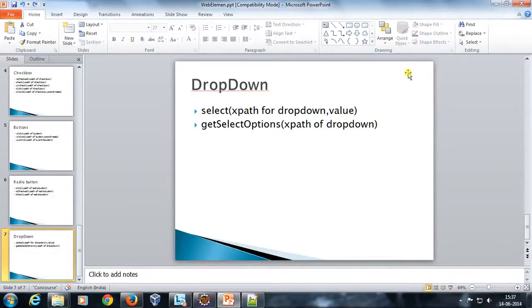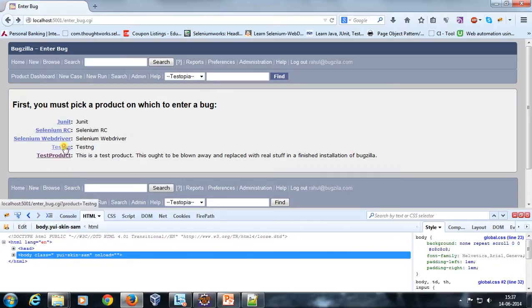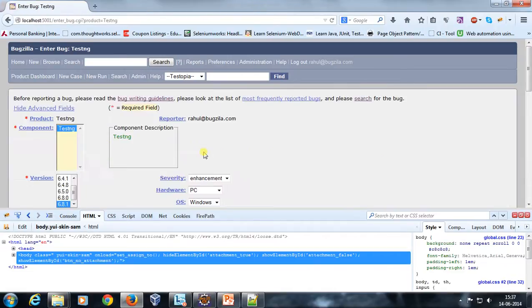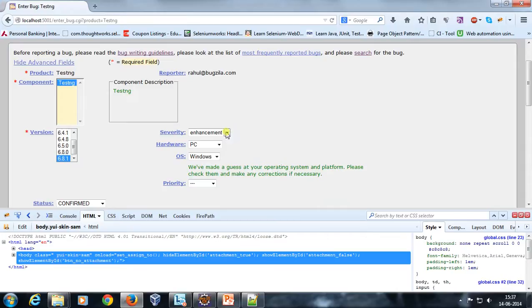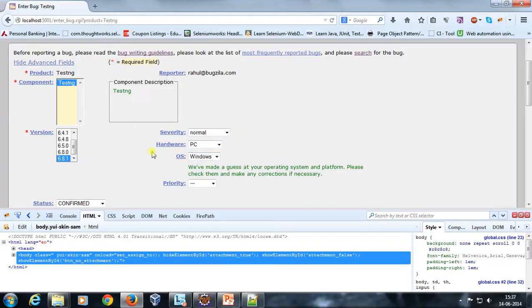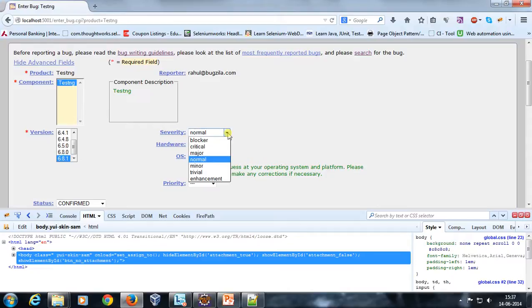Hello everyone, welcome again. In this video we are going to discuss how you can handle the drop-down with the help of Selenium. Let me open my Bugzilla and go to the testng project. This is an example of a drop-down where the component has a predefined set of values and the user can select any one at a time. There are two click events happening here, so let us see how we can automate this particular drop-down.